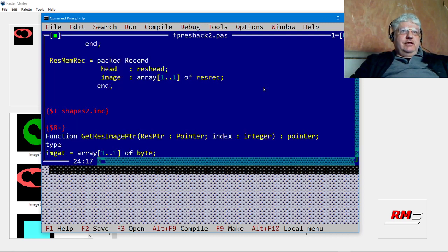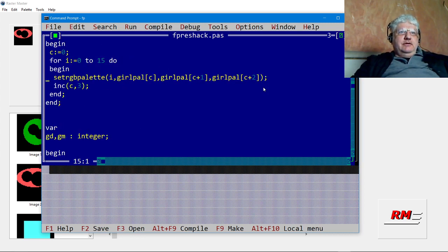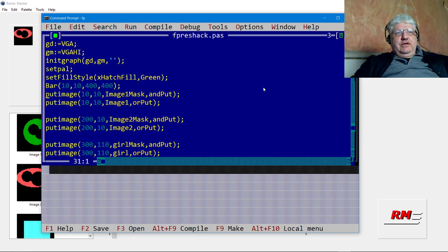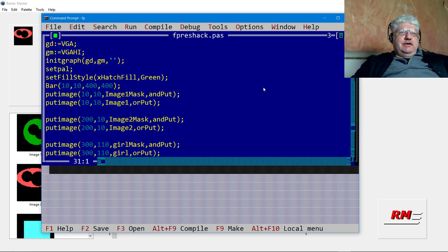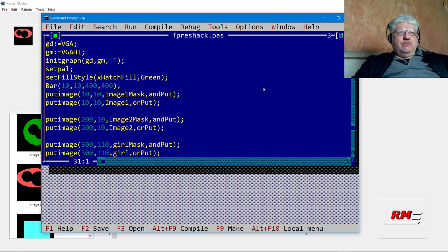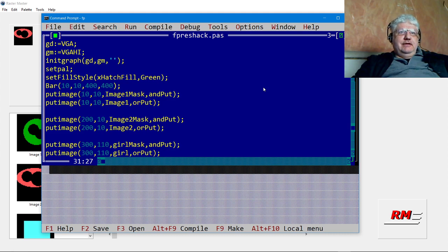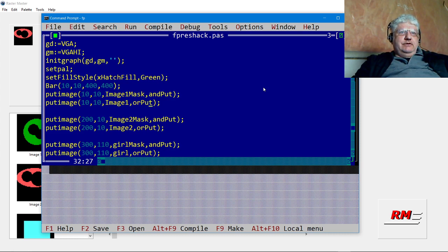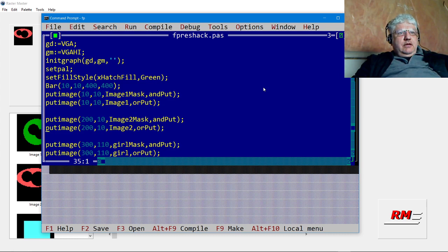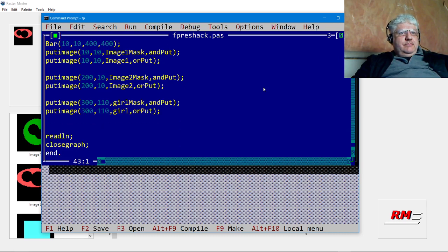Once they're included in the program, we just use them with the put image command here and they show up just fine. The only trick we're doing is using masking to create the transparent effect. We create two images, one the regular image and one the mask. The mask we display first using the AND operator, and we use the regular image using the OR operator. These two combined will create the transparent image.